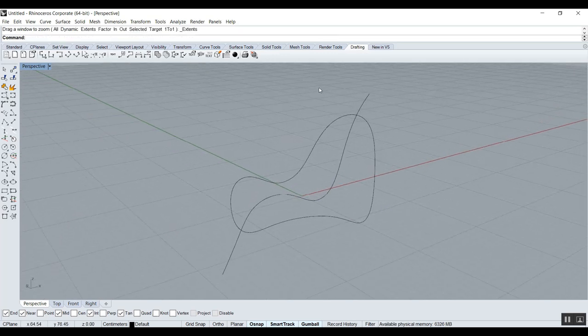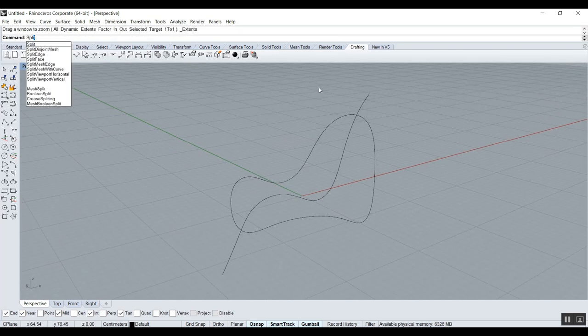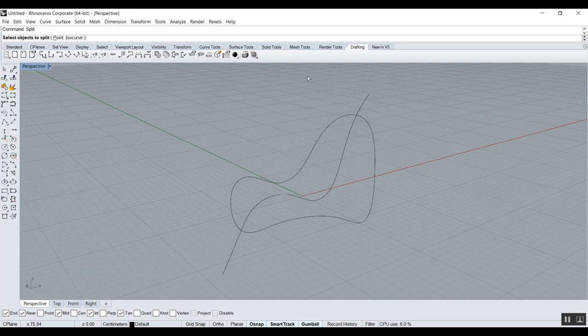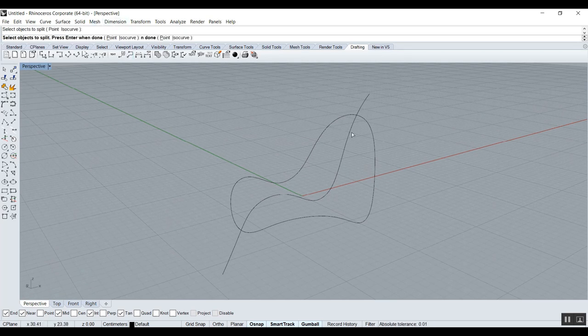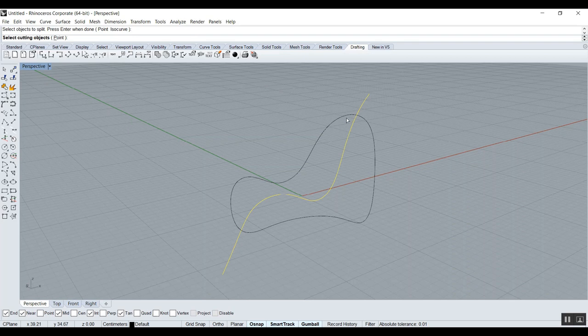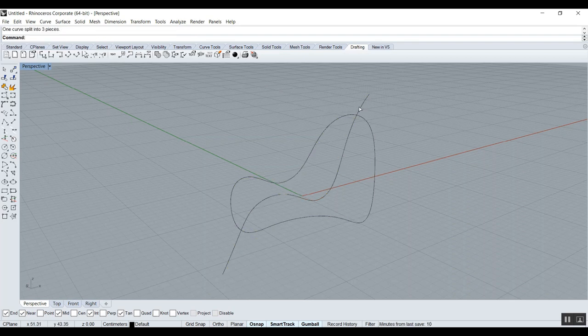So I will delete this circle, and now I want to cut this, so I can use the Split. Split is the same as Trim, but it keeps. So what are we going to split this one? Who is cutting this one? So now you see we can actually delete this.